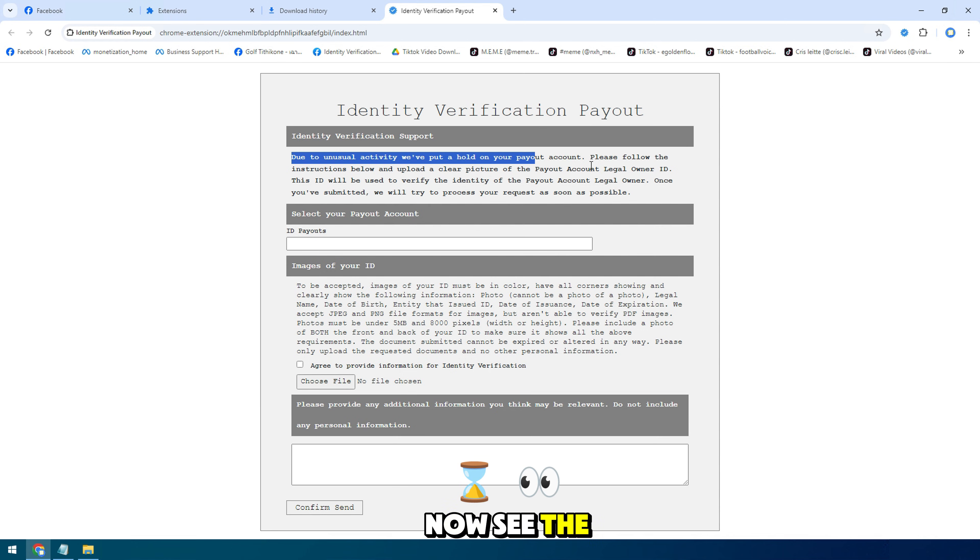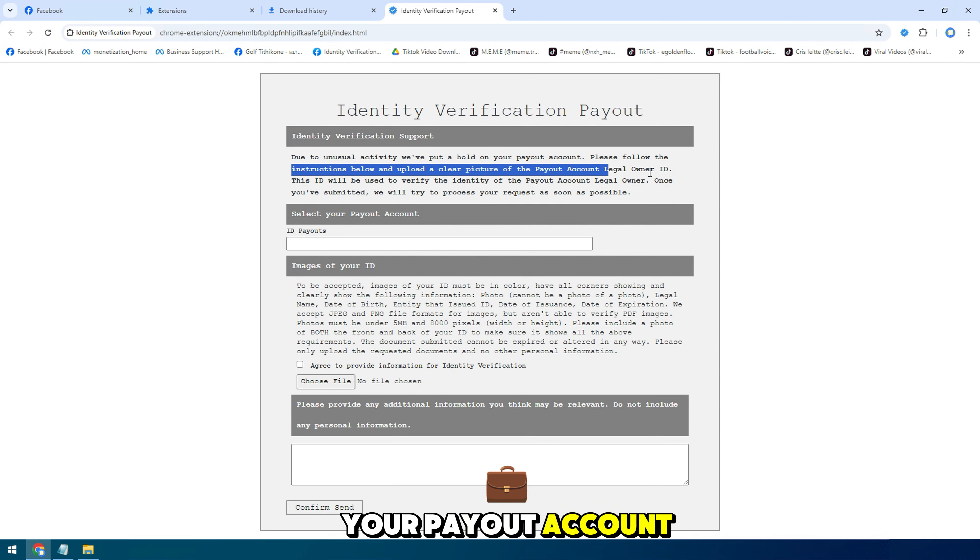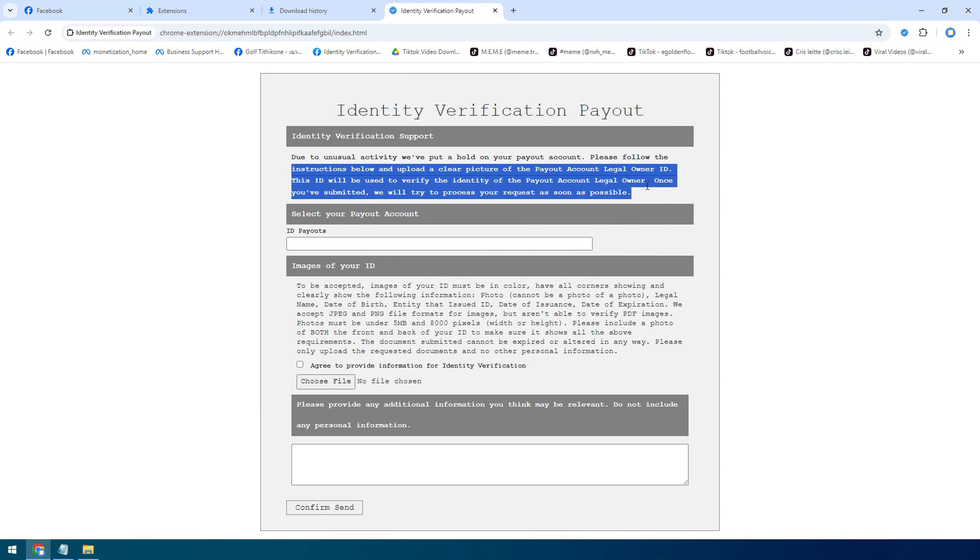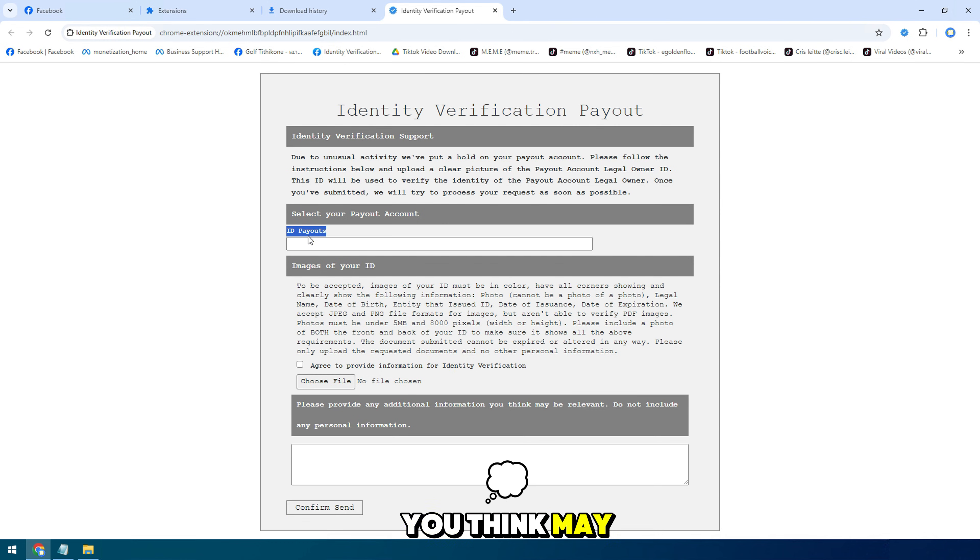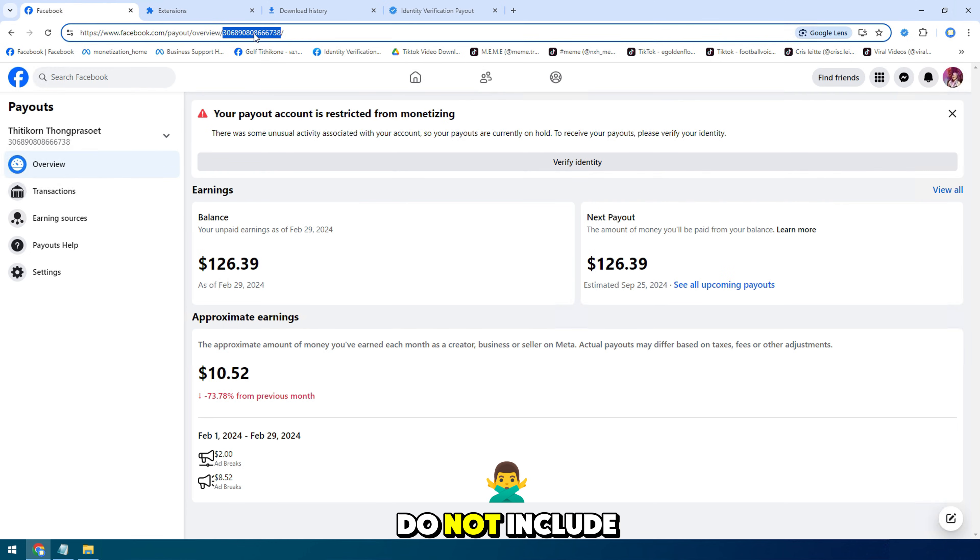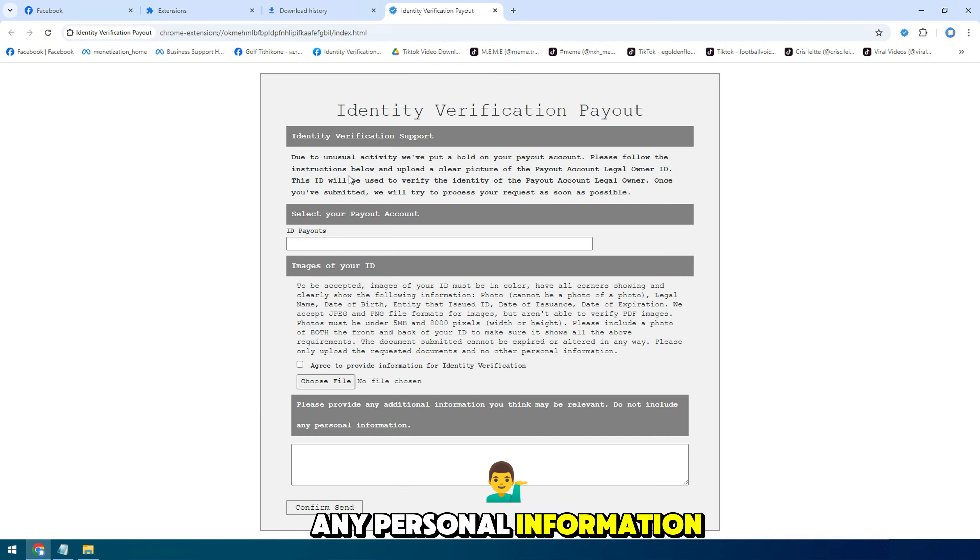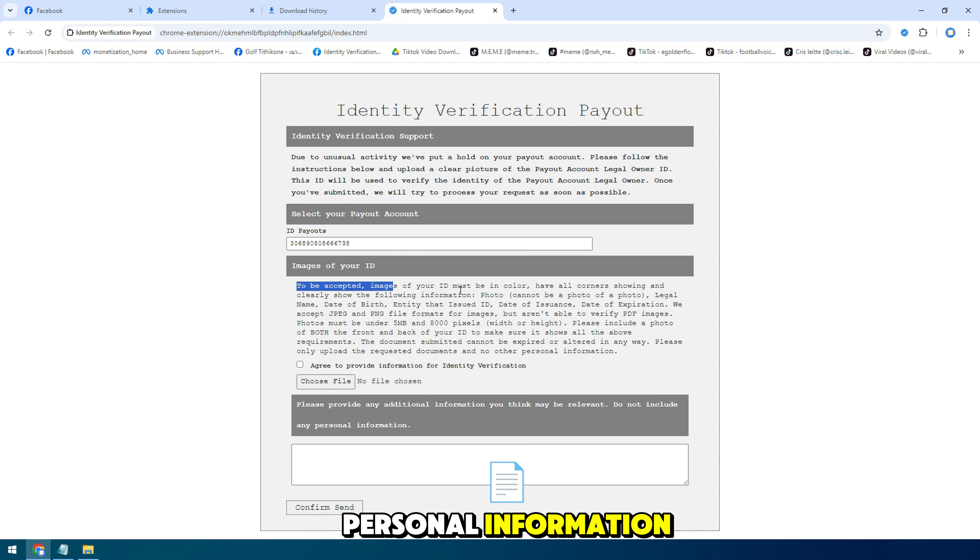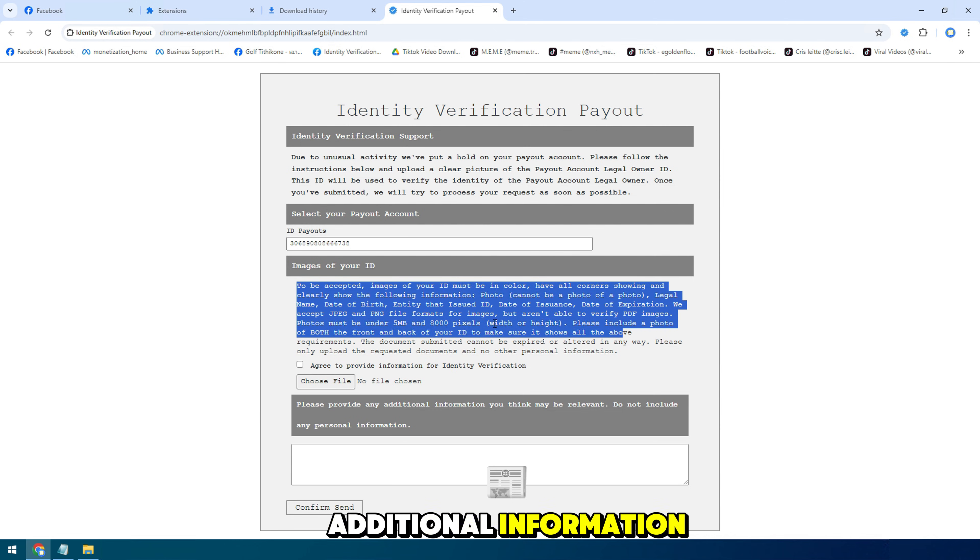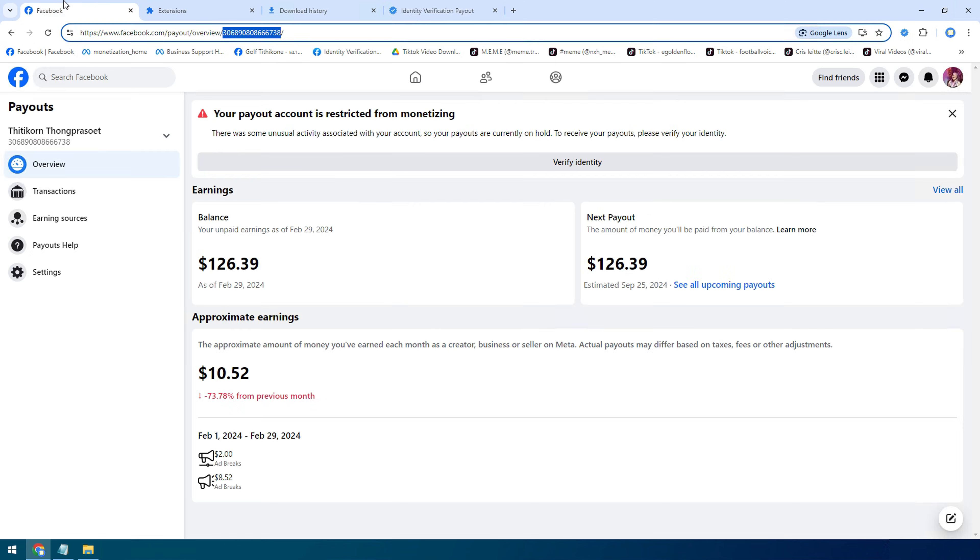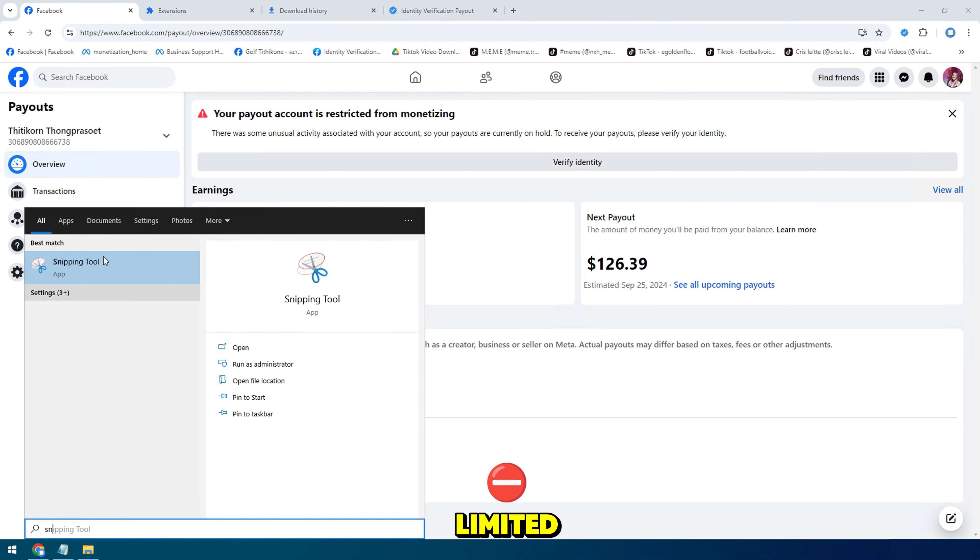The first option here is to choose ID your payout account. It says please provide other additional information that you think may be relevant. Do not include any personal information. You do not need to provide any of your personal information. You can provide a photo of your payout is limited.